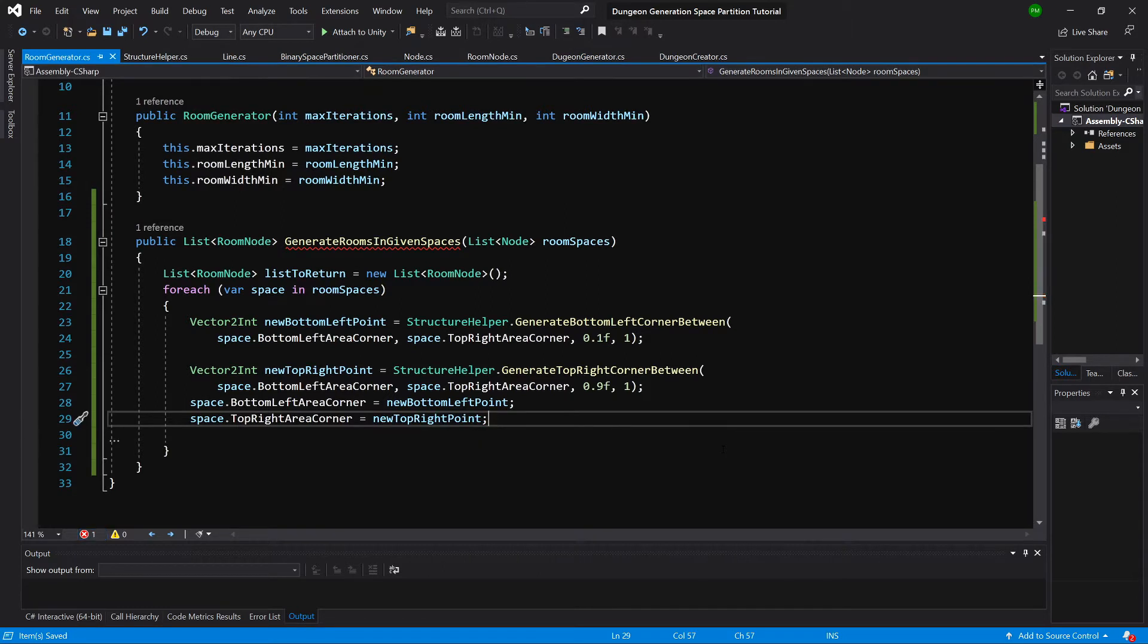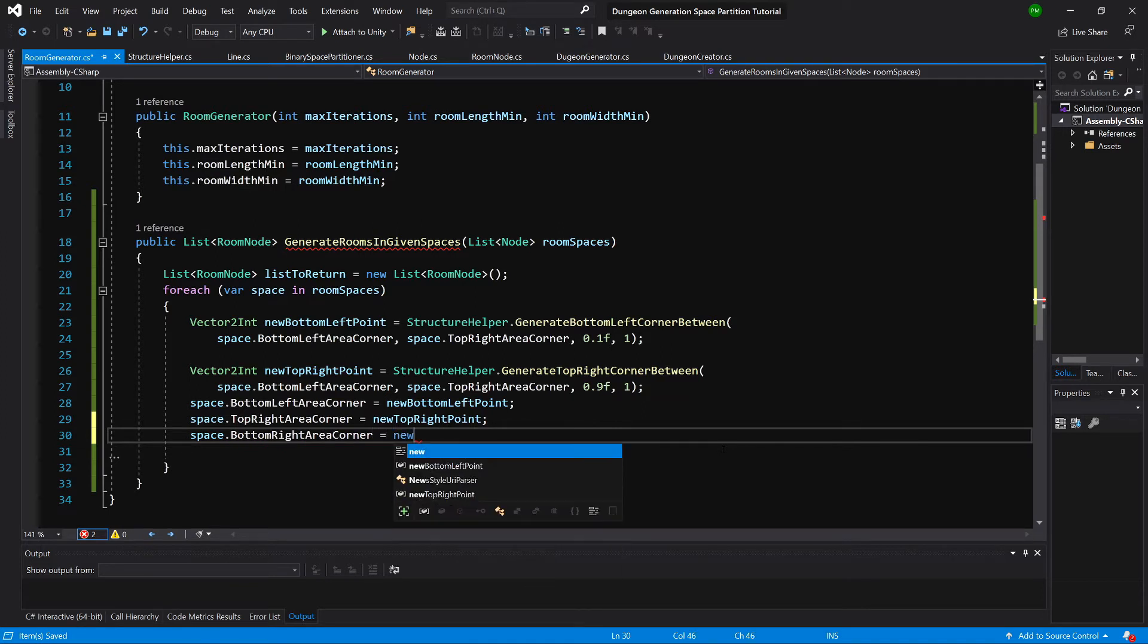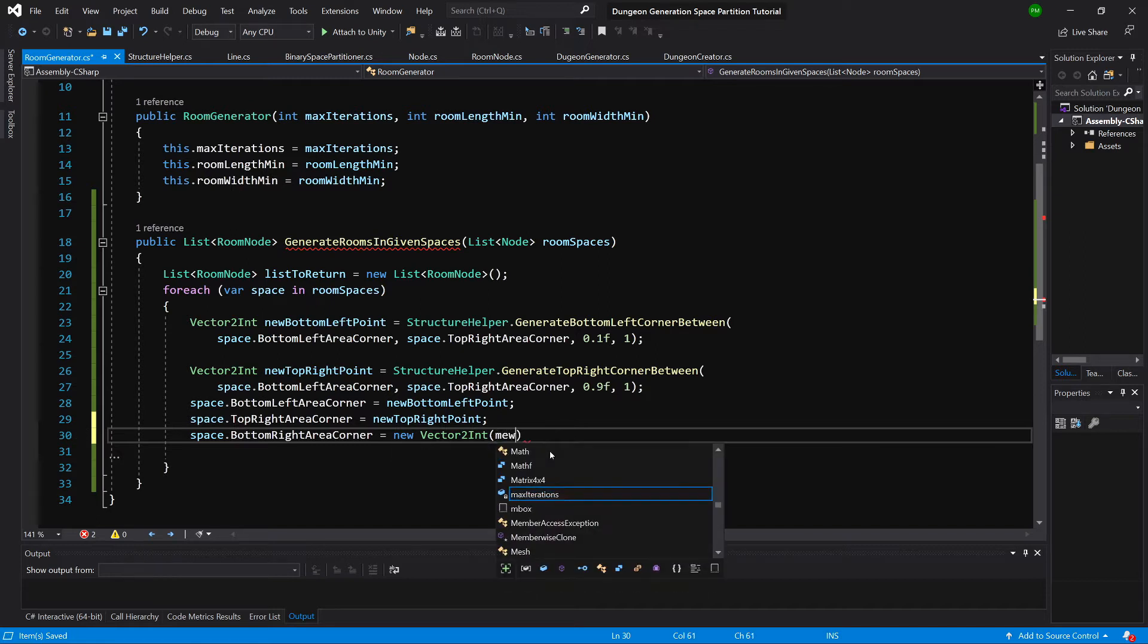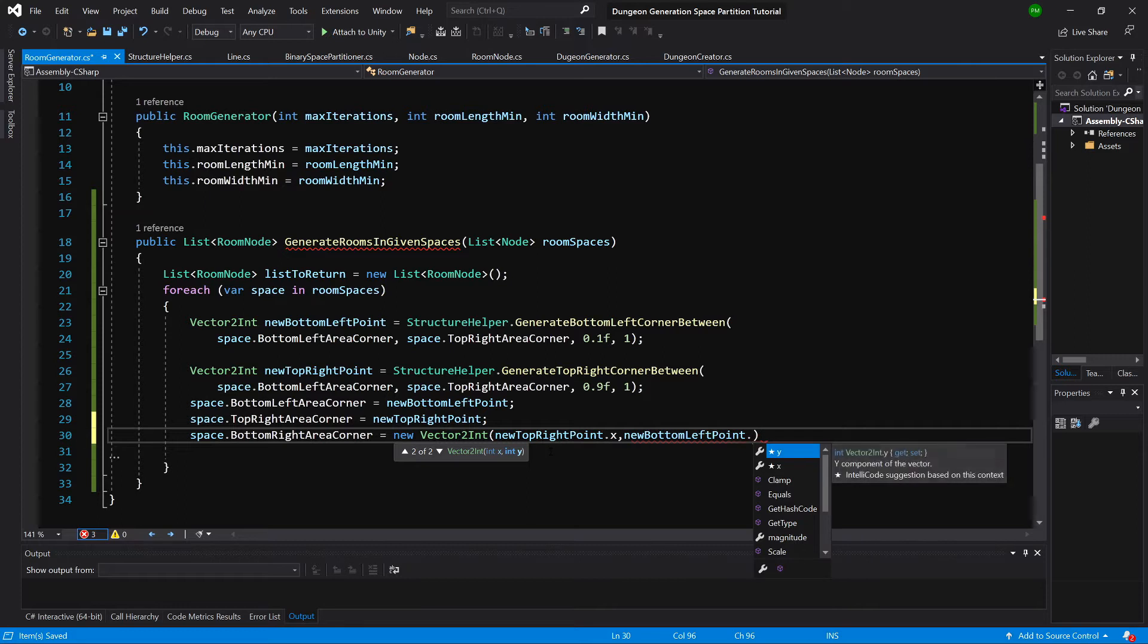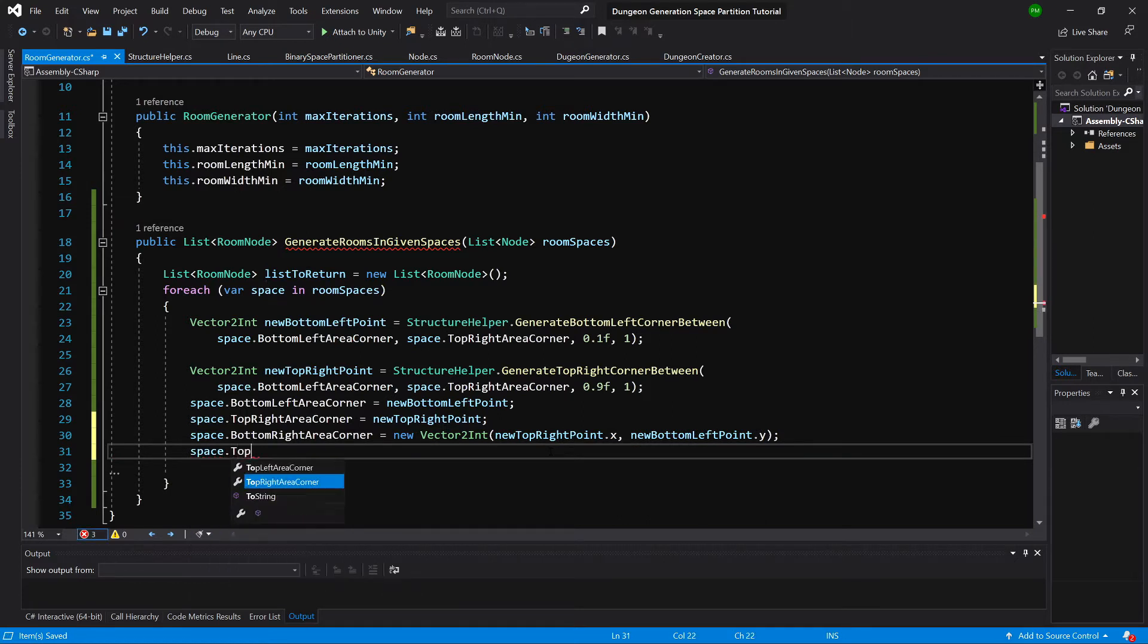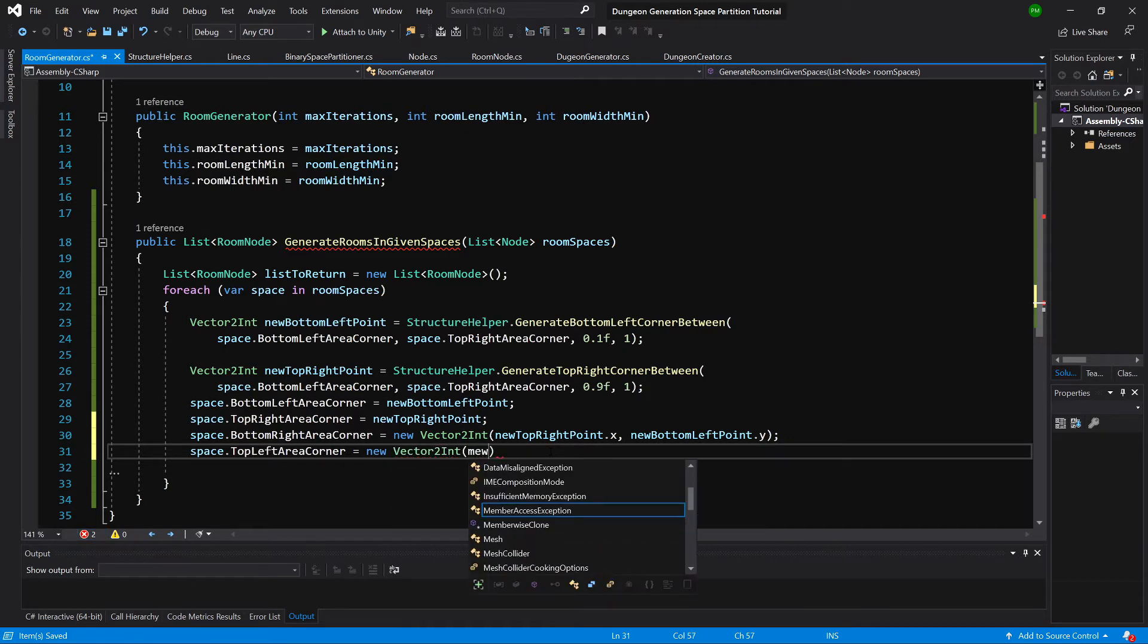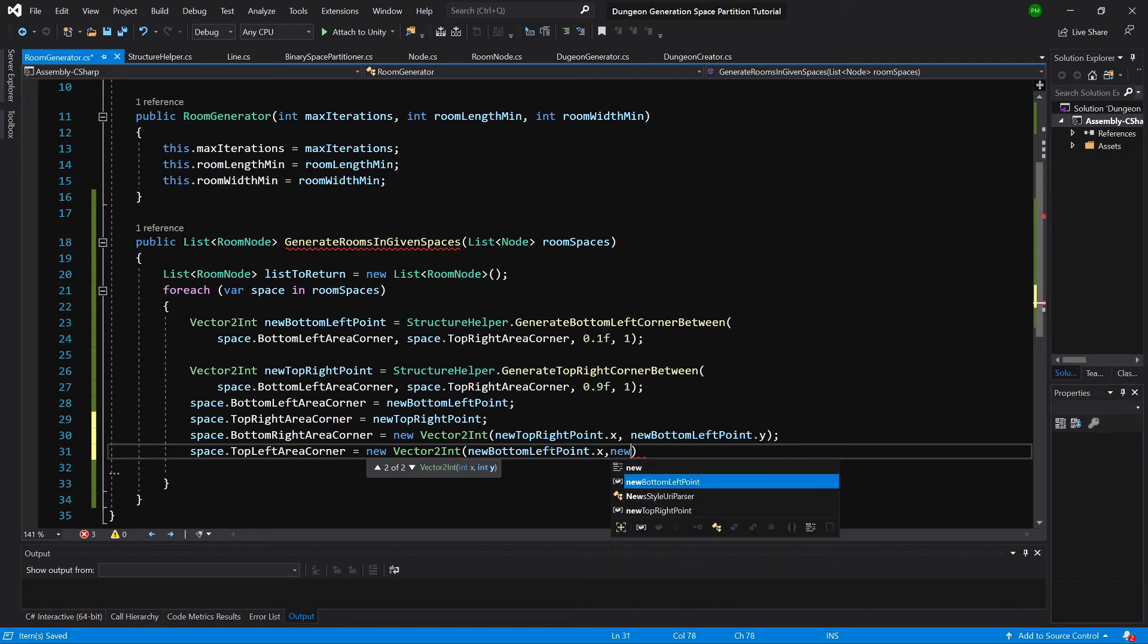And we need to calculate the rest of the points, so two more points. The bottom right point equals new vector2int, and we could add it to the room node space, the method for calculating those. So new top right point dot x and new bottom right point dot y as the bottom right area corner. And space dot top left area corner equals new vector2int, and we will pass here new bottom left point x and new top right point dot y.